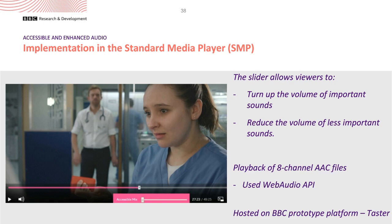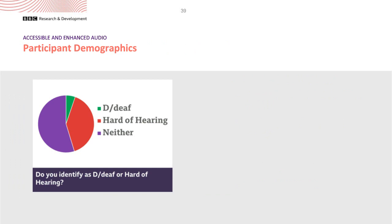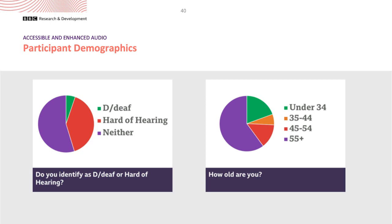The implementation used an eight-channel AAC file — a stereo pair per narrative importance level — played back using the Web Audio API, hosted on the BBC prototype platform TASER. Regarding demographics: we endeavoured to get a wide variety of participants, with almost half identifying as being deaf or hard of hearing. The vast majority of participants identified as being over 55. We don't have a balanced sample, but we have representation from a number of target groups we hope this technology might be able to help.